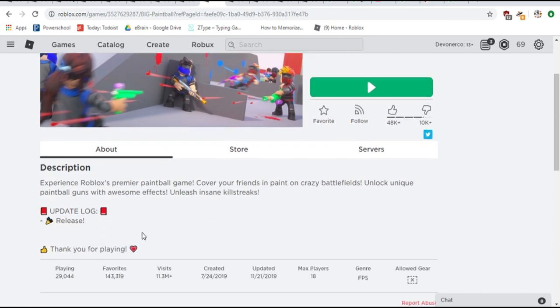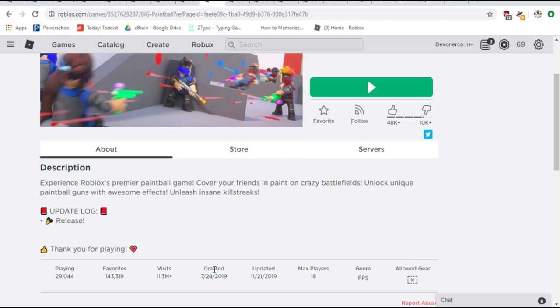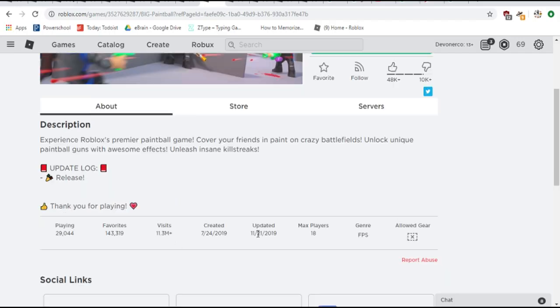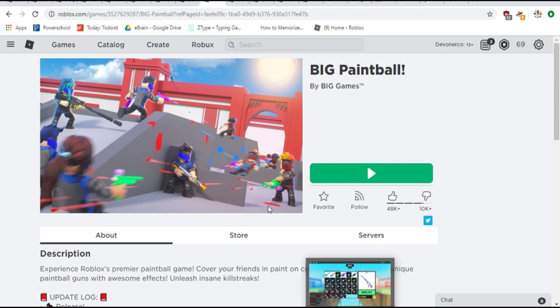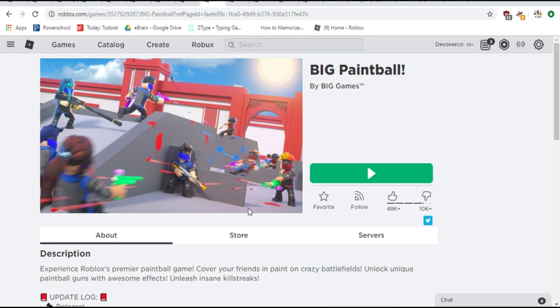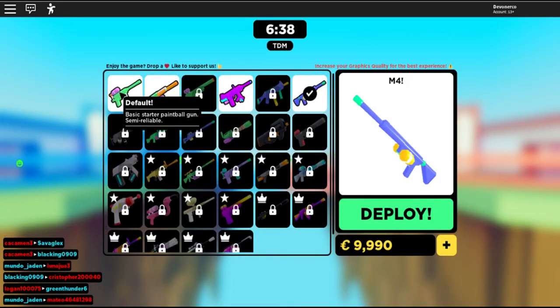As you can see in the update log, release. It just got released. It was released earlier this week, but I'm super excited to be playing it. I'm already in a game actually, so I'll switch over to that tab. So I've been playing it a bit.